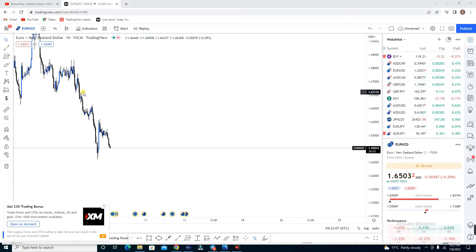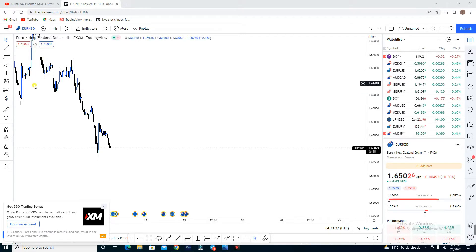Today we're going to talk about how you can identify an up phase — what to look for within an up phase, what not to look for, what to do and what not to do — and the same applies for a down phase. We're going to keep it very simple. Remember, as you are trading you need a set of rules that you're going to follow.